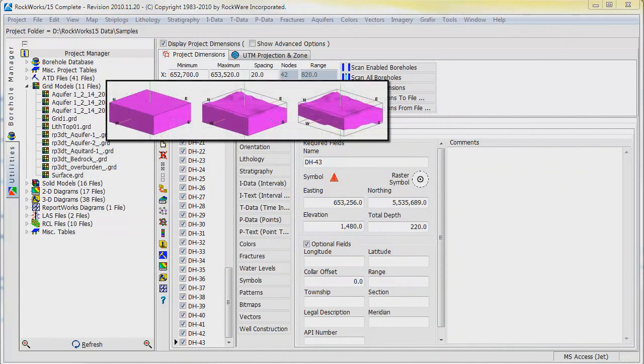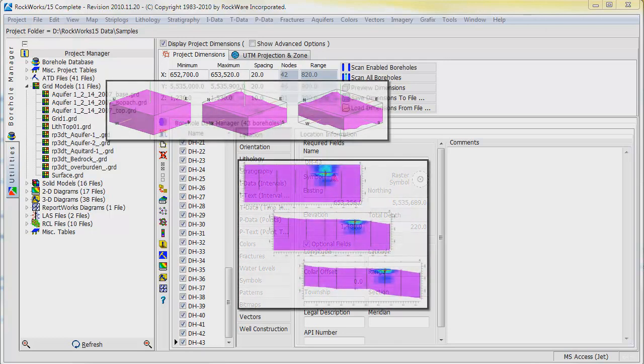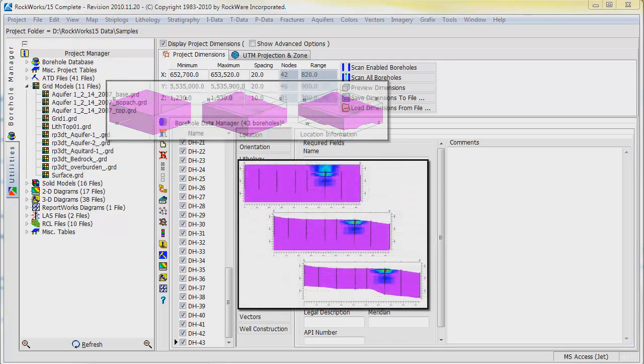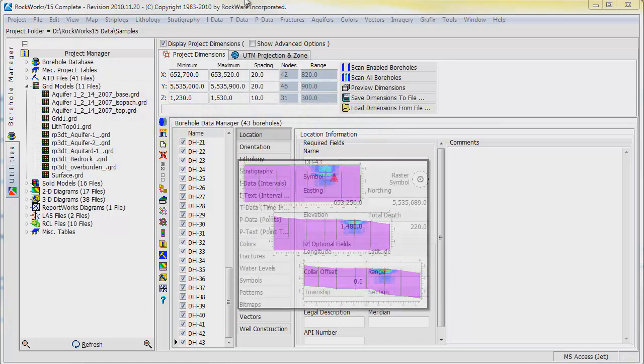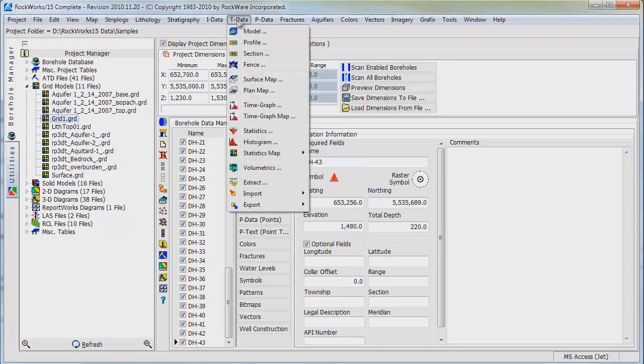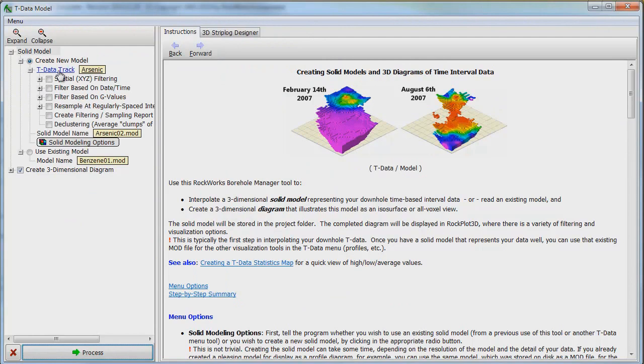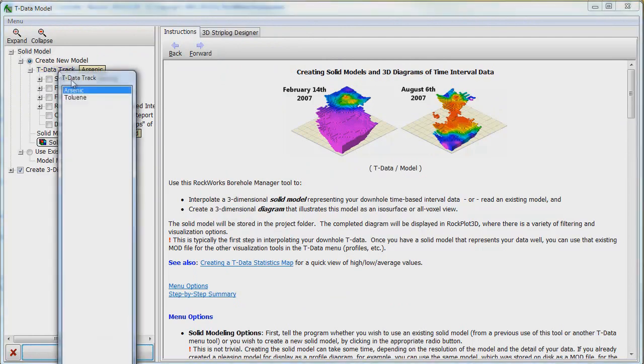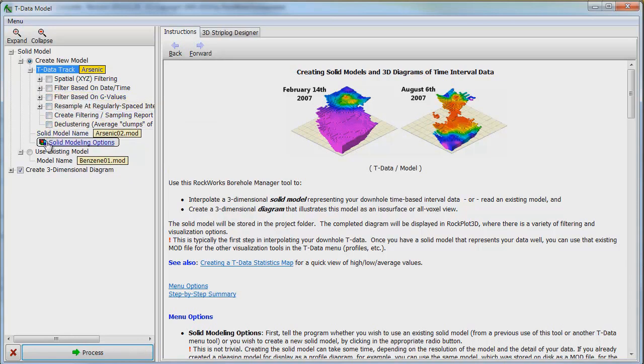Now that the grid files have been created, we can generate our arsenic model in the borehole manager and specify the grid files as the upper or lower surfaces for filtering the model. Under the T-Data menu, select Model. Click on the Create New Model button and choose Arsenic from the T-Data Track box. We will now leave the rest of the filtering options unchecked.